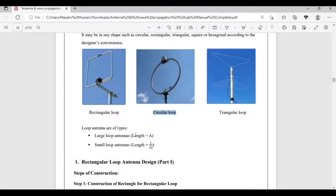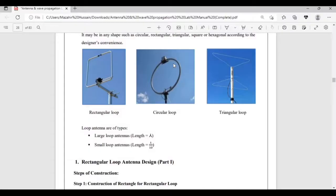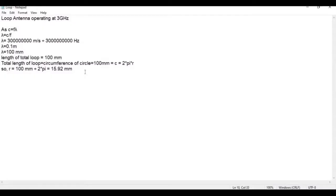As already discussed, for larger loop antennas the length of the loop must be equivalent to lambda. In the case of circular loop antennas, before starting the design and simulation we must calculate the radius of the loop, because this radius will be required in the design. The radius is calculated from the basic formula for circumference: C equals 2 pi r.